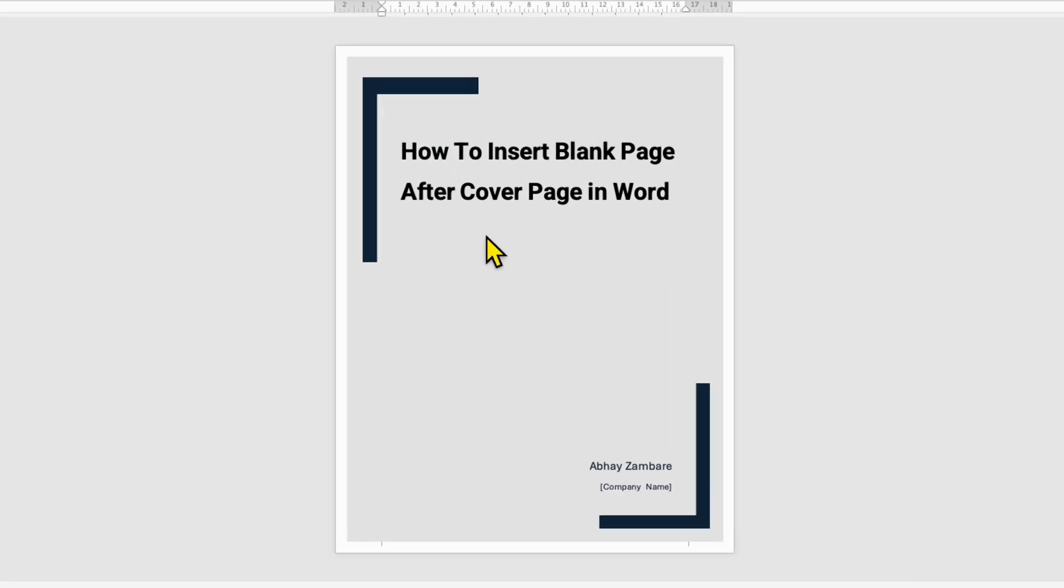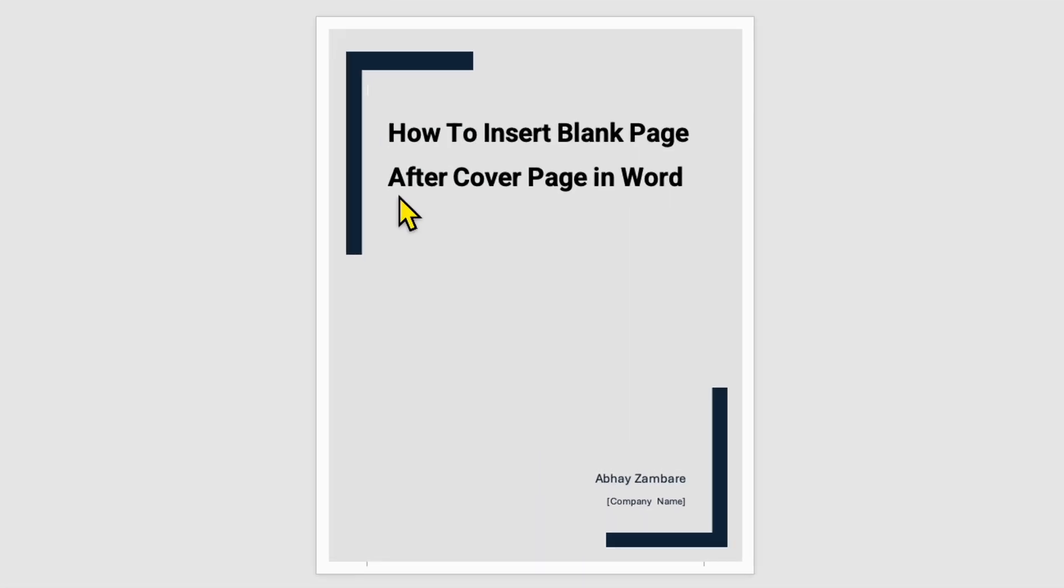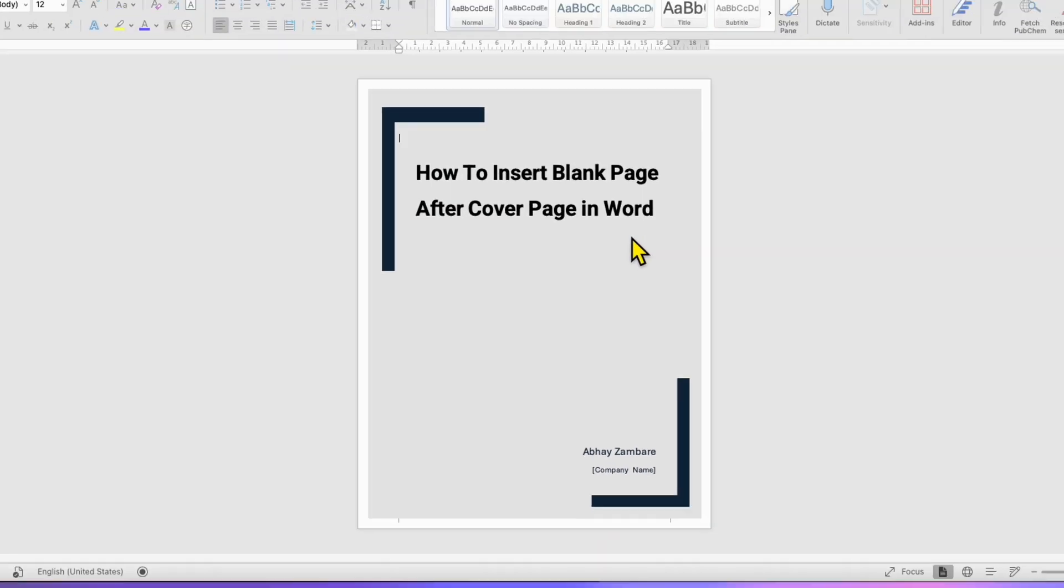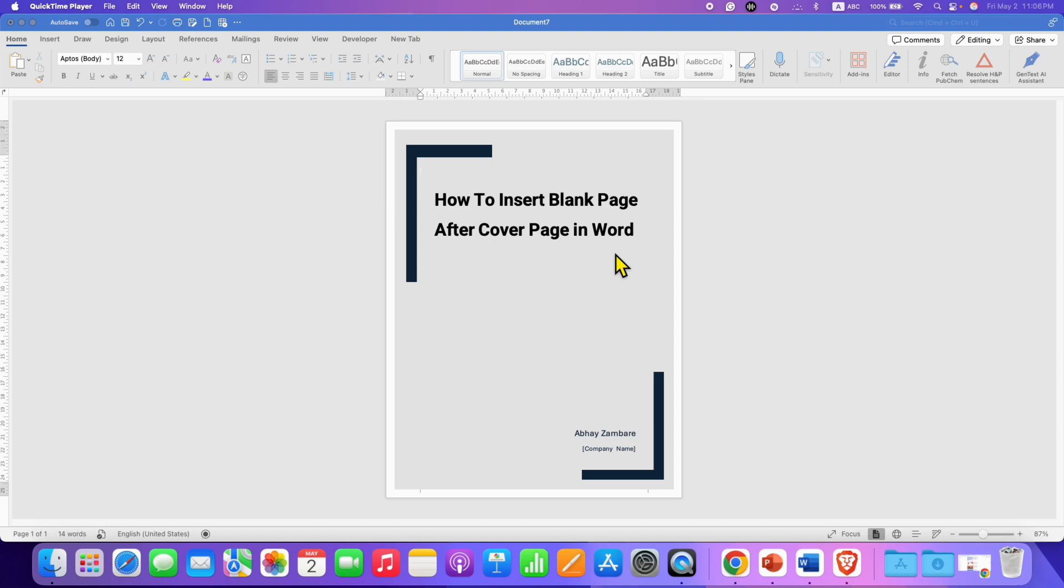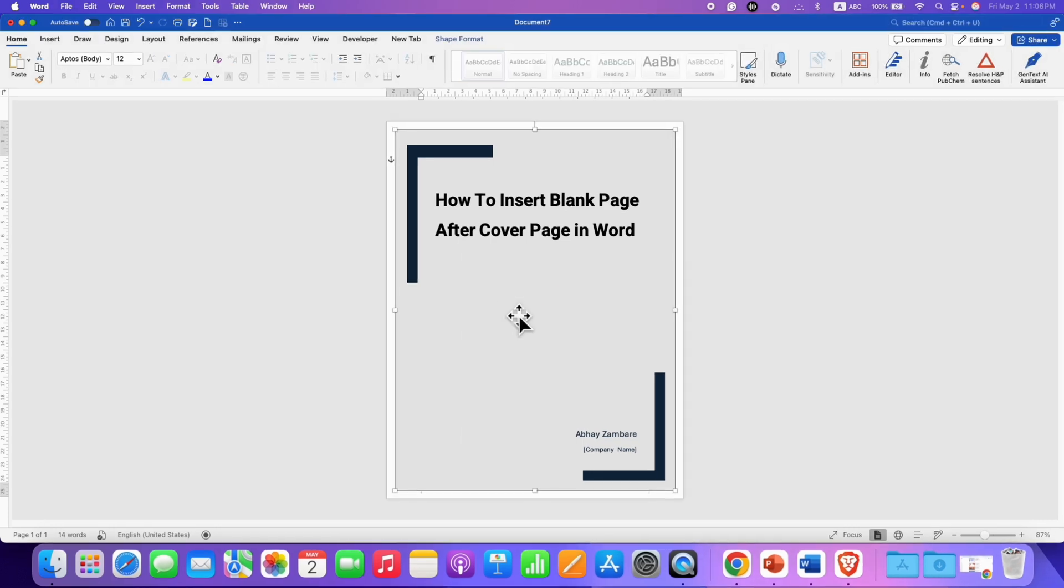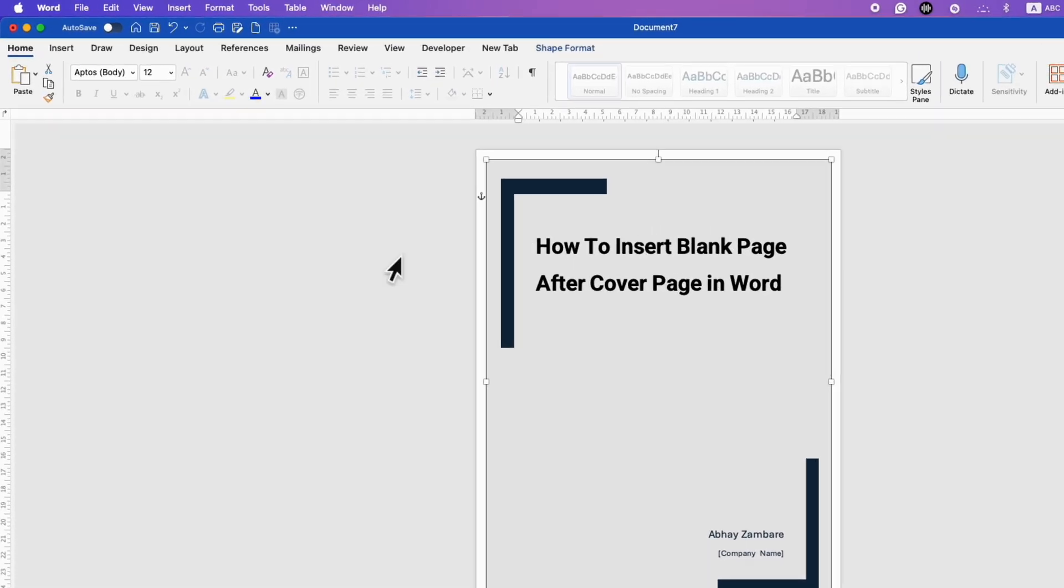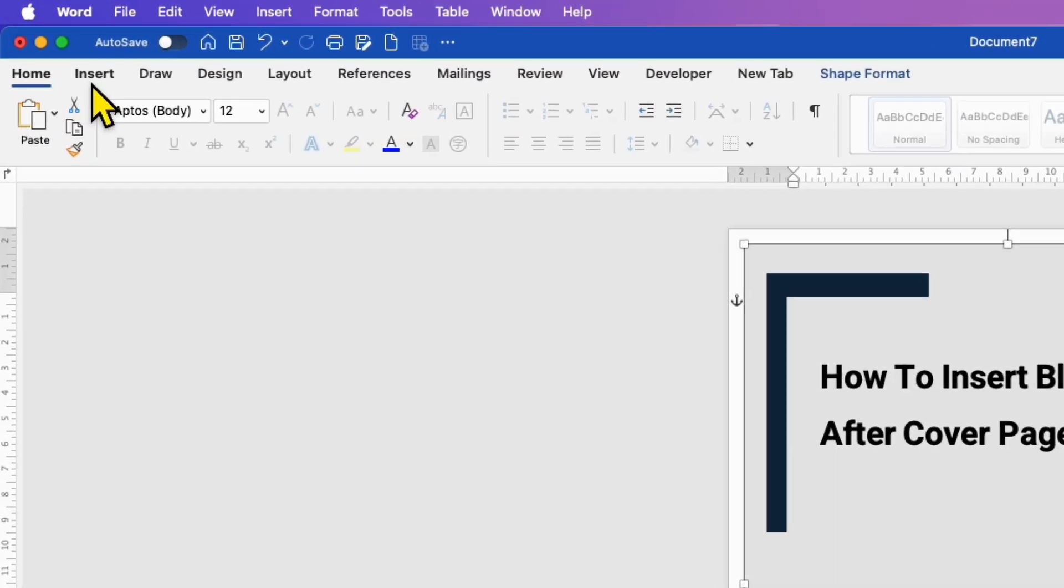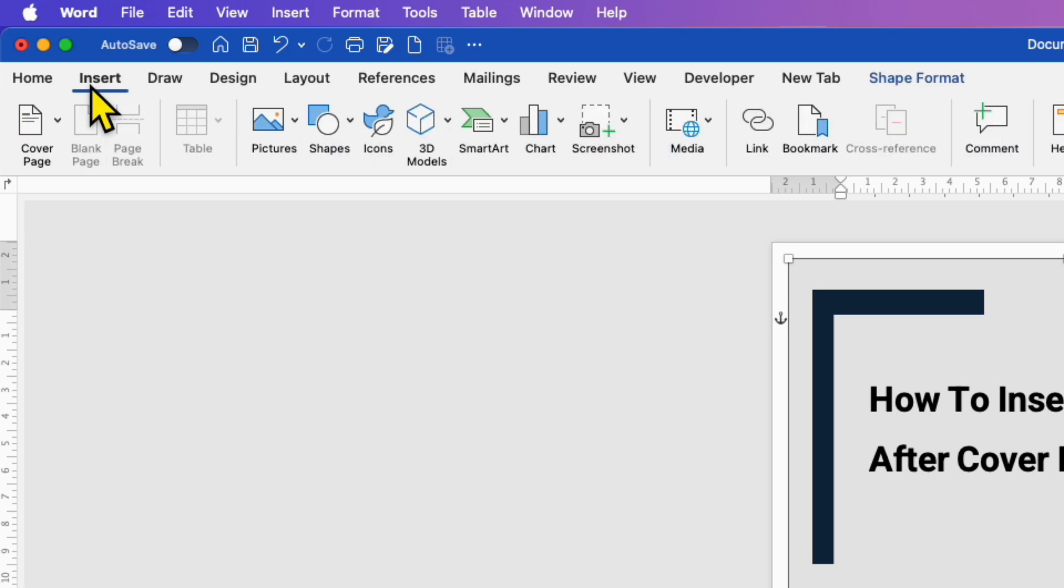If you're struggling to insert a blank page after a cover page in Word document, follow these steps. First, click inside the cover page, then go to the Insert tab. Here is the blank page option. However...